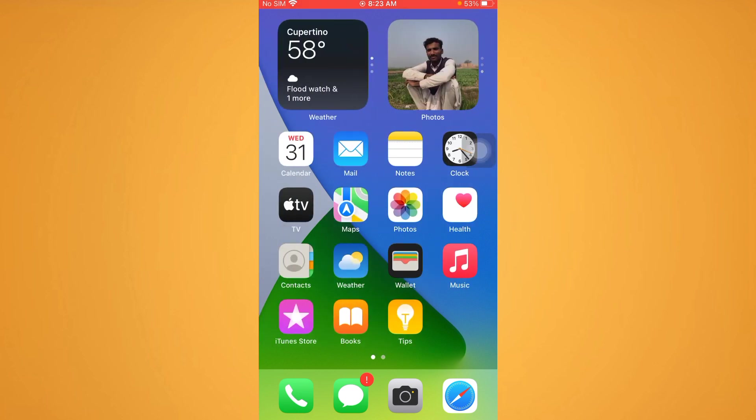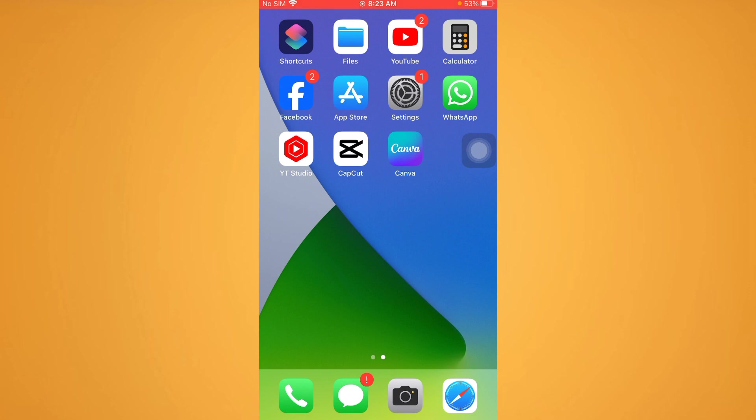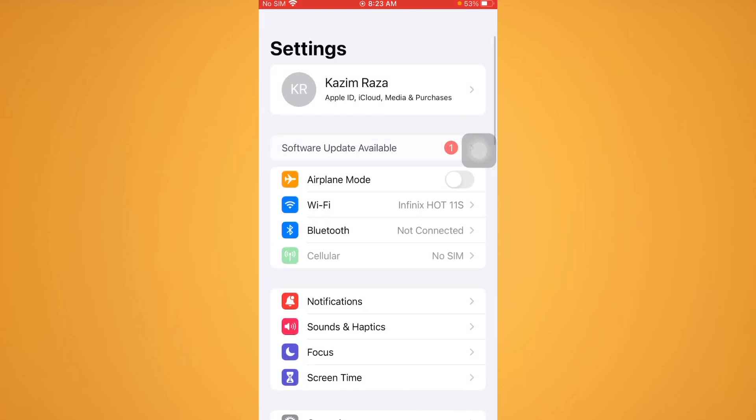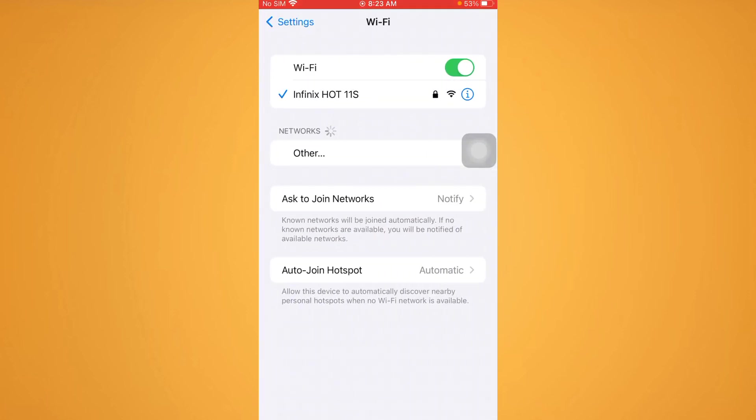First, you need to make sure that your WiFi is connected with a strong connection. If you don't have WiFi, turn on your mobile data. After you do this, you need to go back.